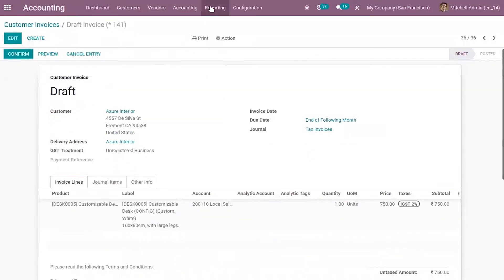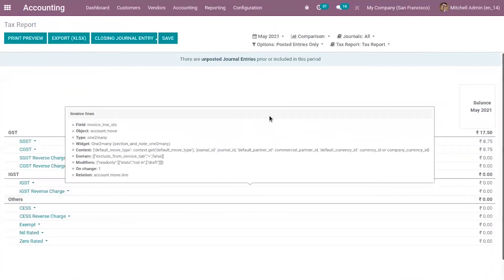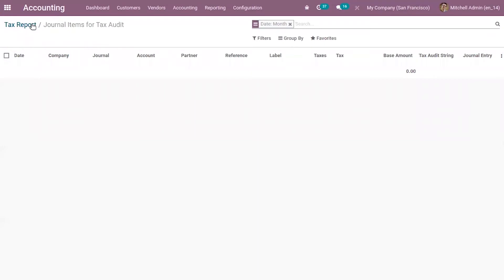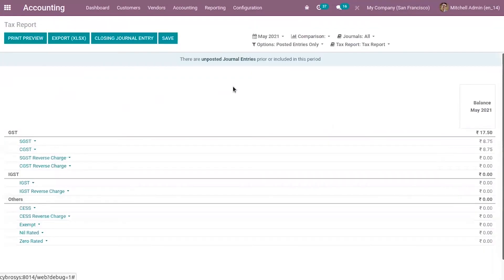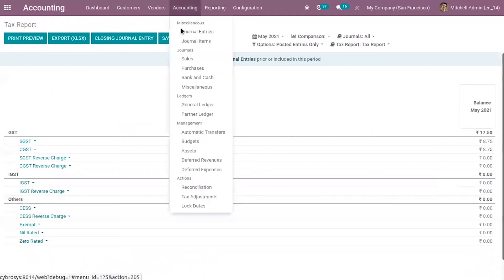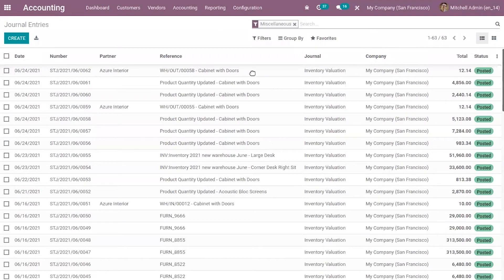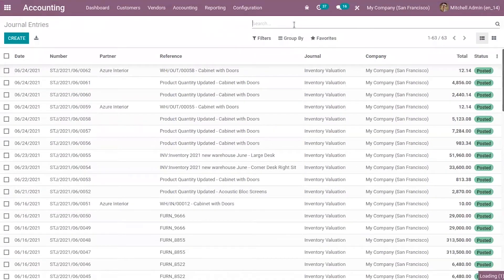Now when you check the tax reporting, you can see no entries have been created. Now when you check journal entries and remove the filter, here you can find our customer invoice.